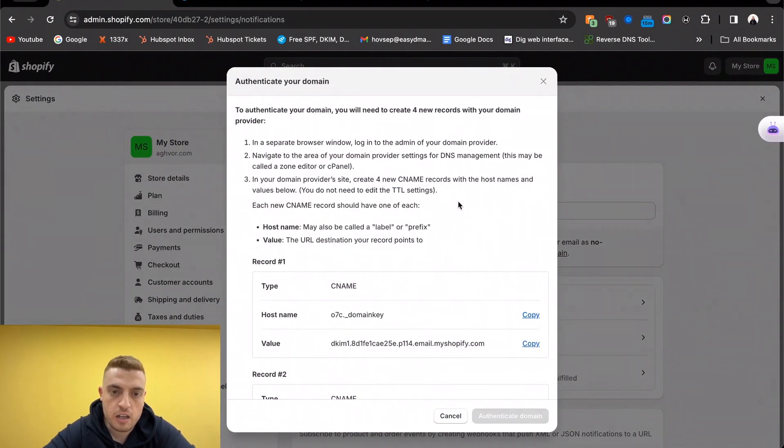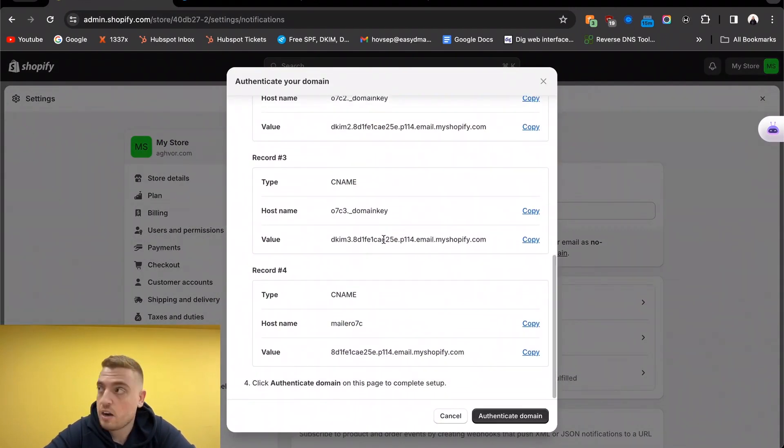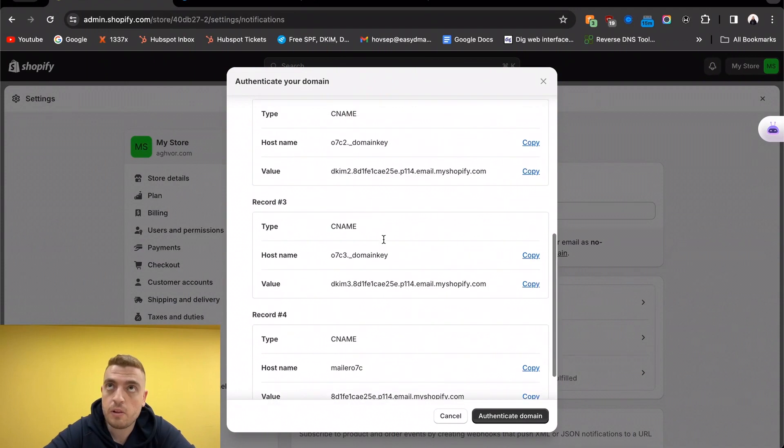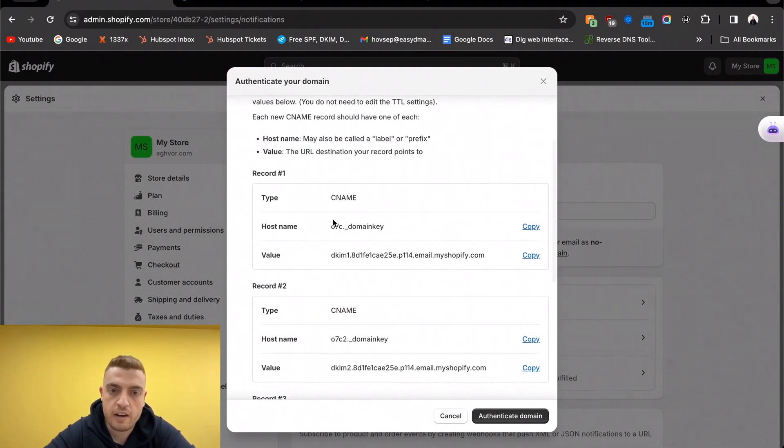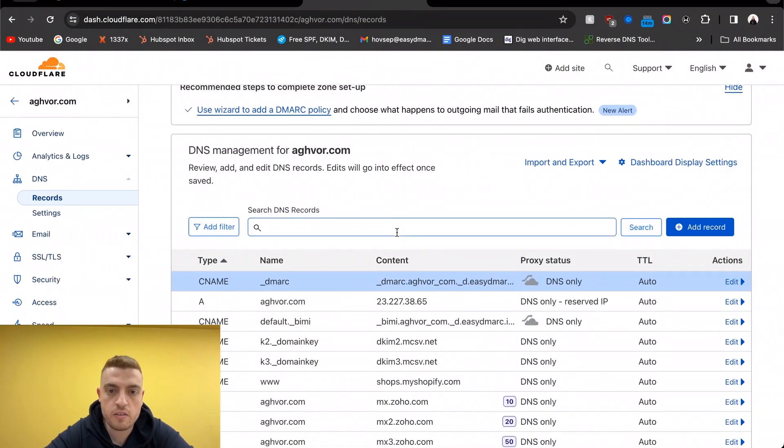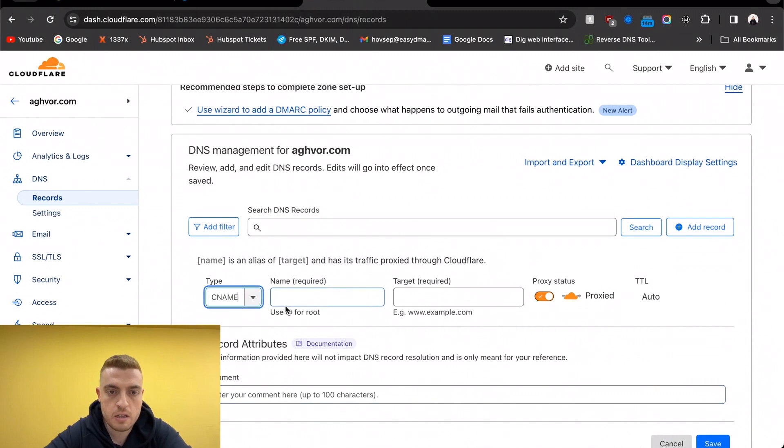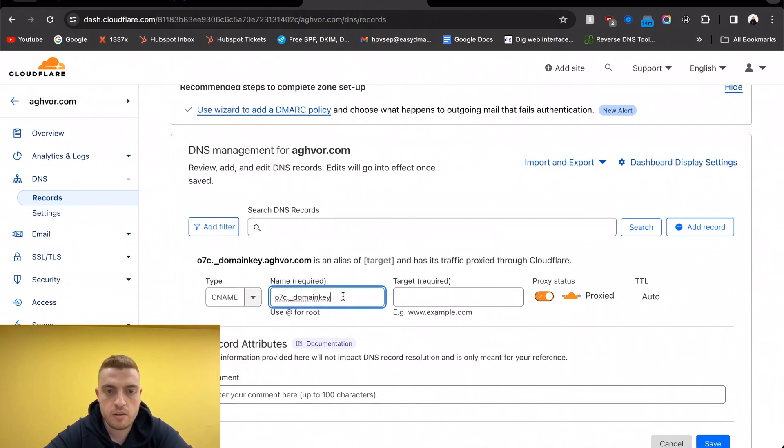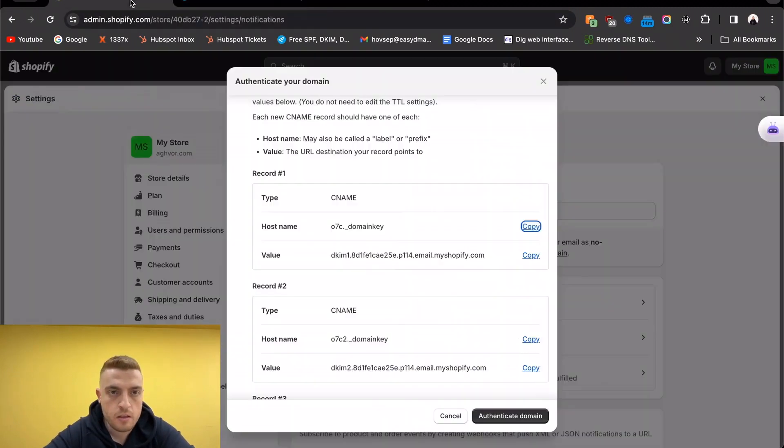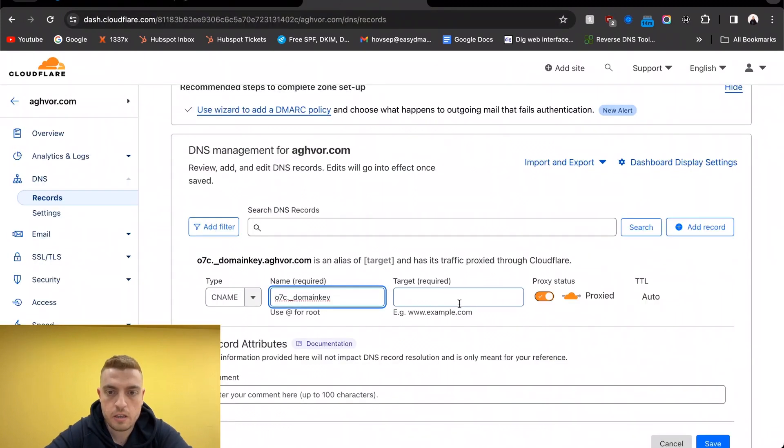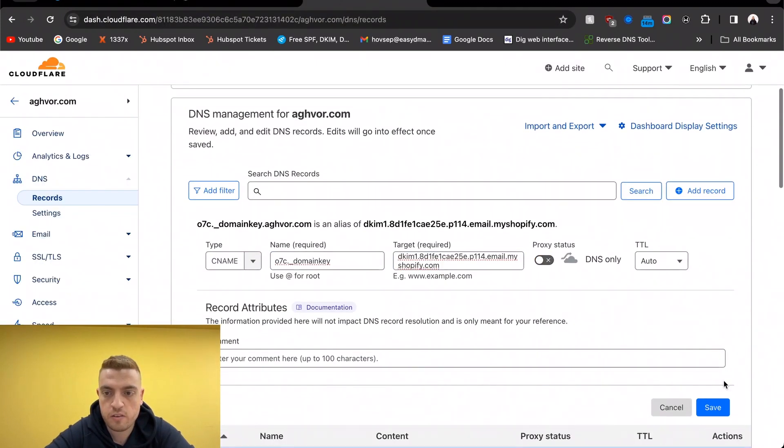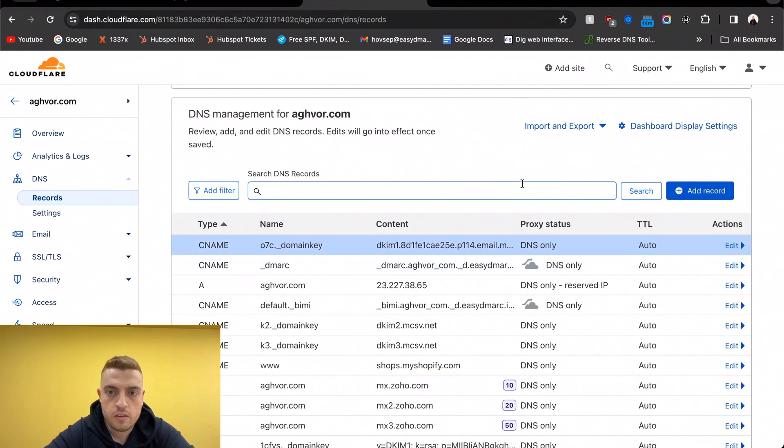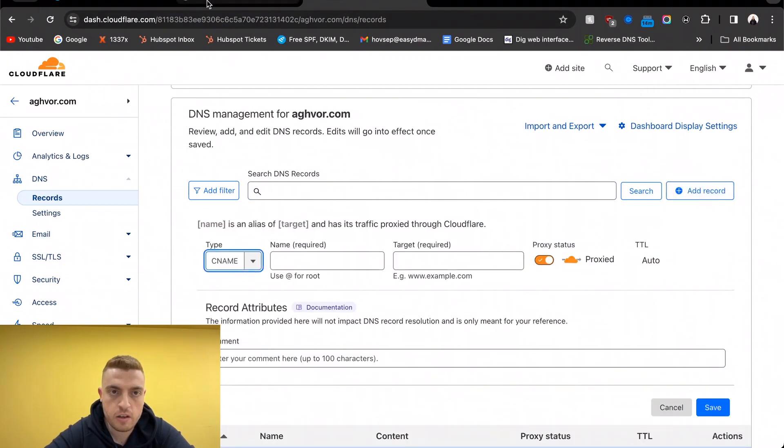Let's go ahead and click on this, and this is going to provide us with a couple of CNAME records we're going to have to add. Let's get started. Add the type of CNAME, paste it in the host field, copy and paste the value, turn off proxy, and save. That's one. Let's go ahead and add the second.